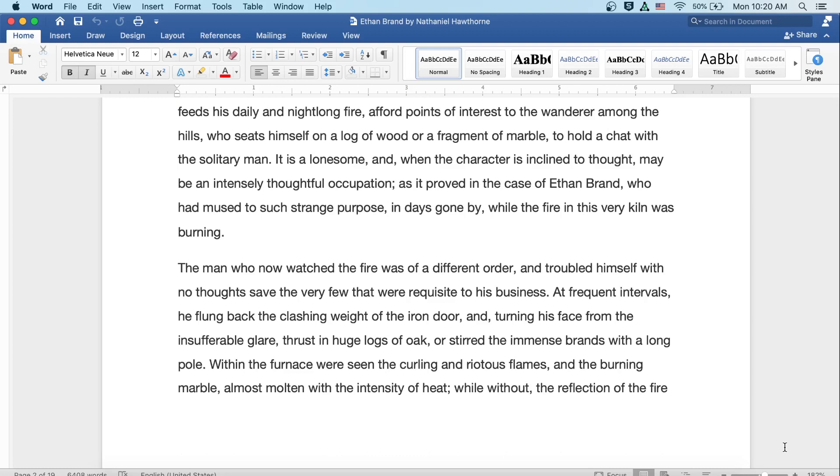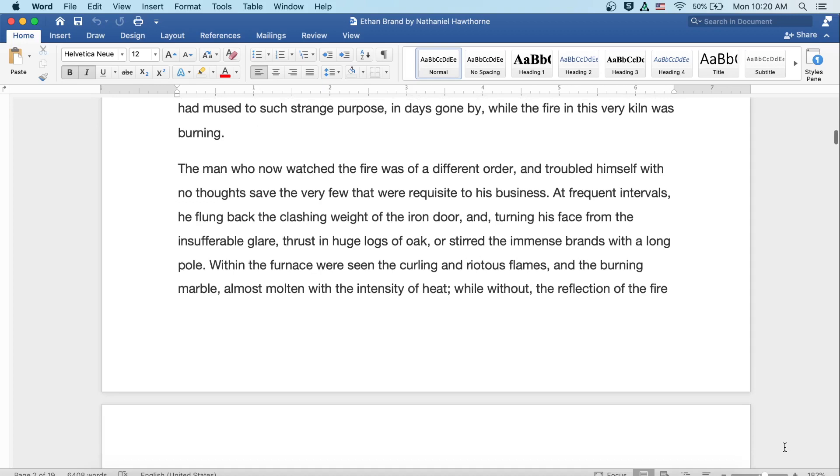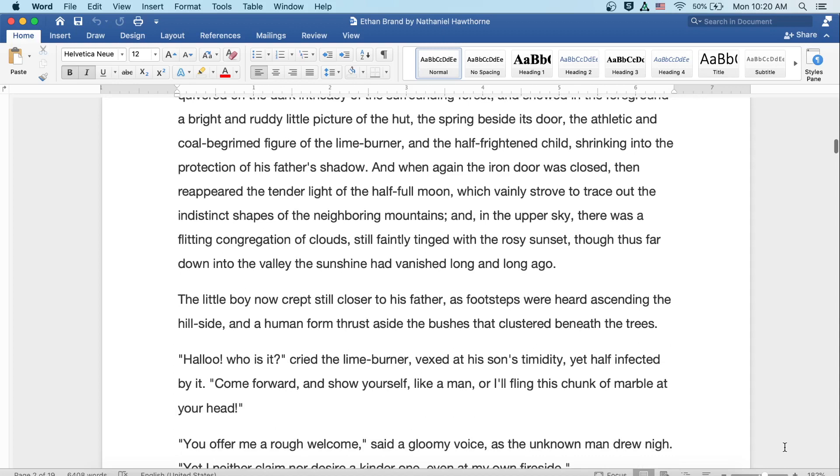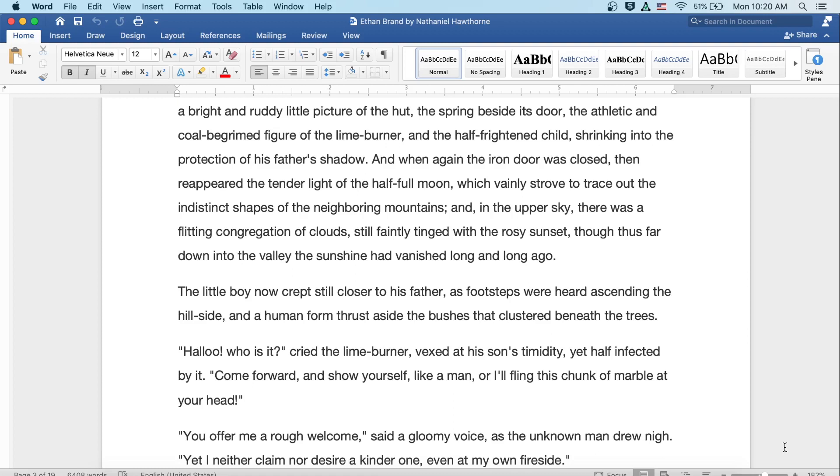At frequent intervals, he flung back the clashing weight of the iron door, and turning his face from the insufferable glare, thrust in huge logs of oak, or stirred the immense brands with a long pole. Within the furnace were seen the curling and riotous flames, and the burning marble almost molten with the intensity of heat. While without, the reflection of the fire quivered on the dark intricacy of the surrounding forest, and showed in the foreground a bright and ruddy little picture of the hut, the spring beside its door, the athletic and coal-begrimed figure of the lime burner, and the half-frightened child shrinking into the protection of his father's shadow.